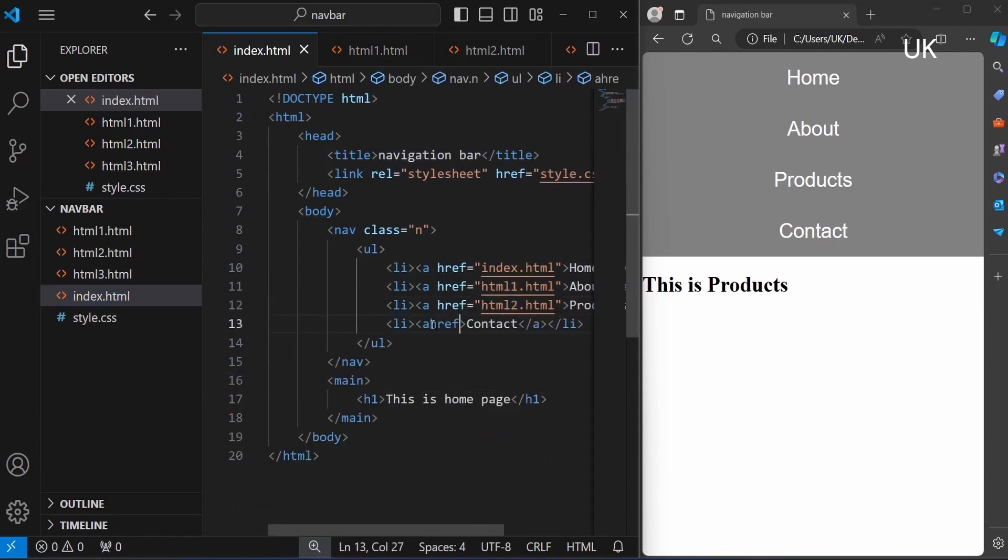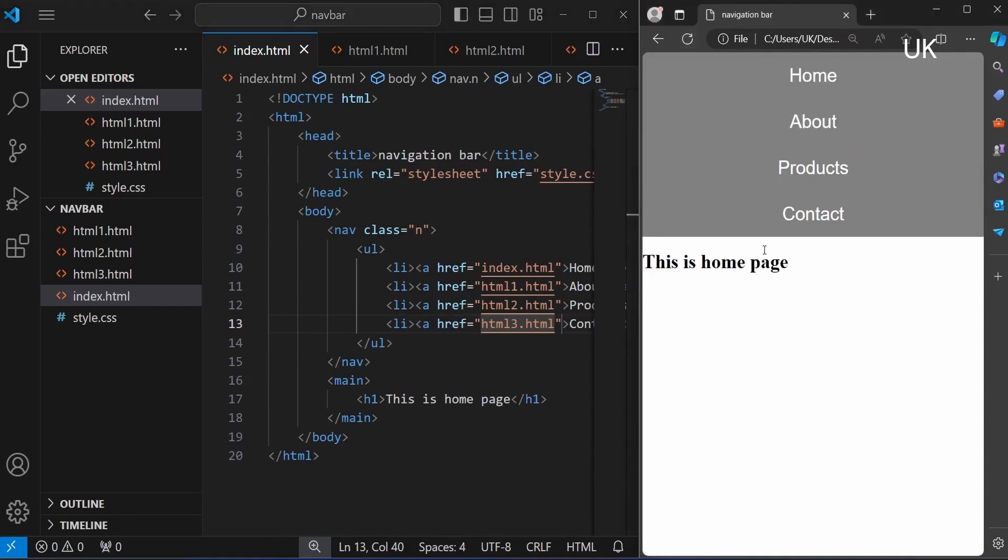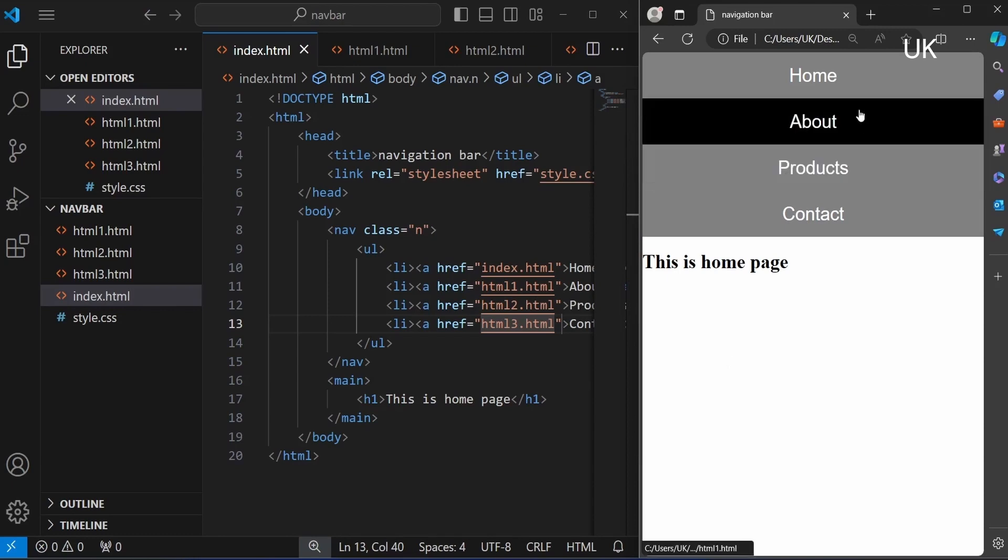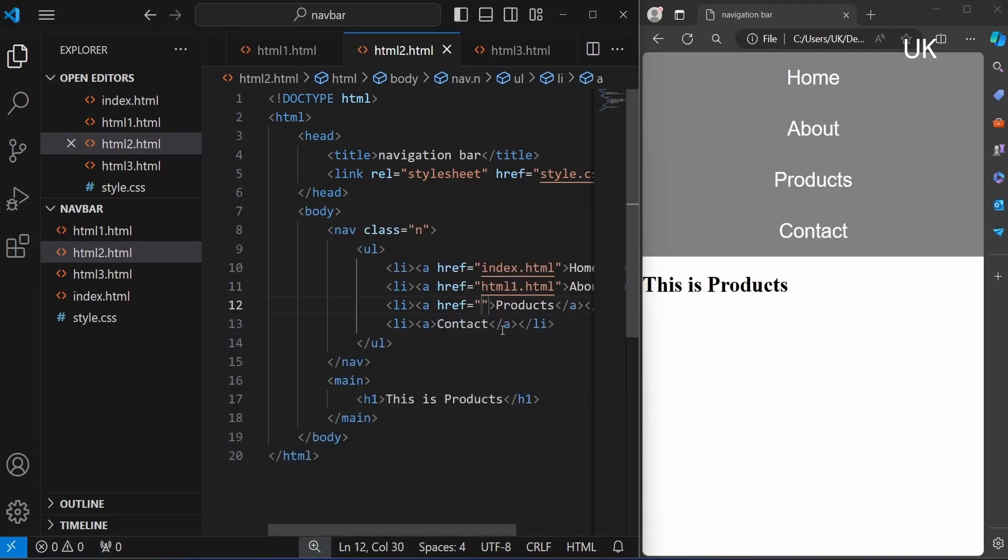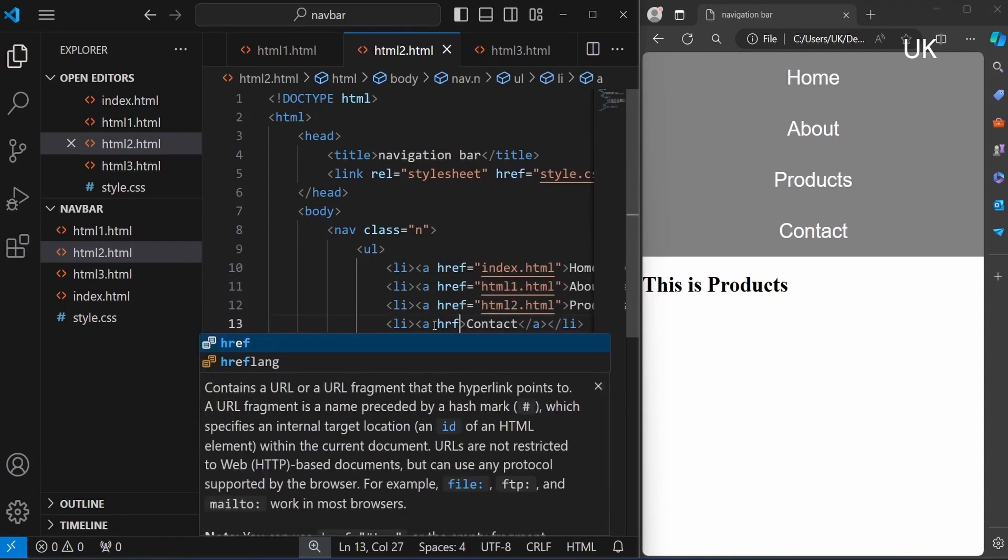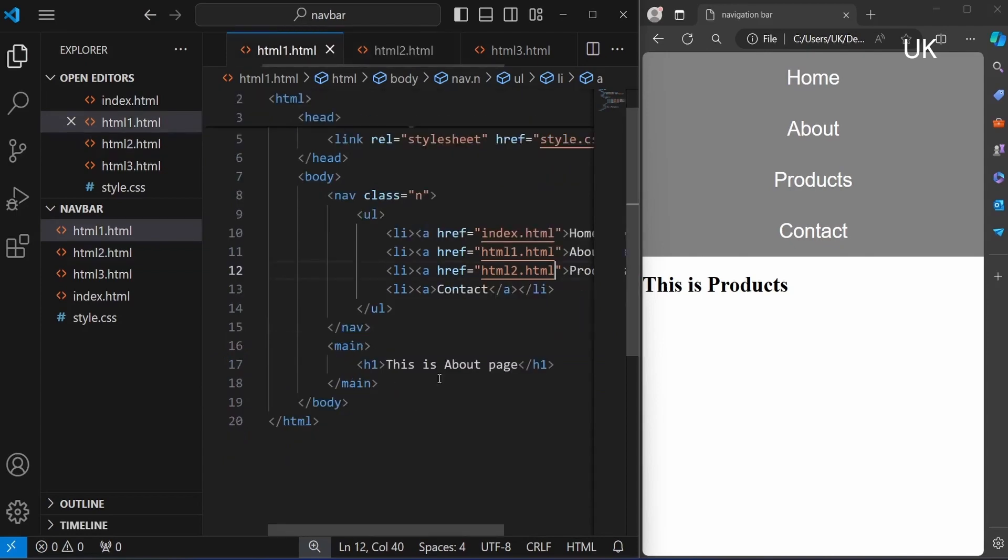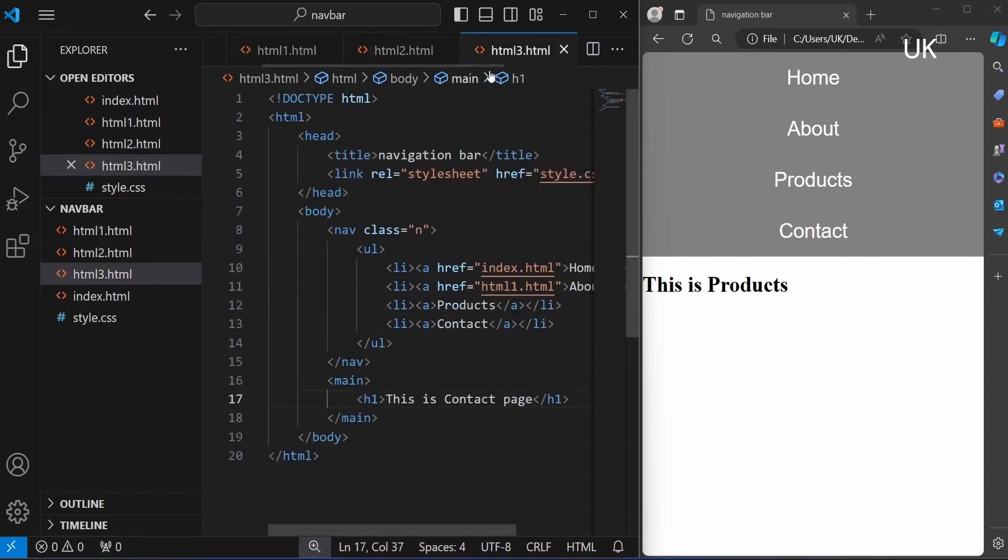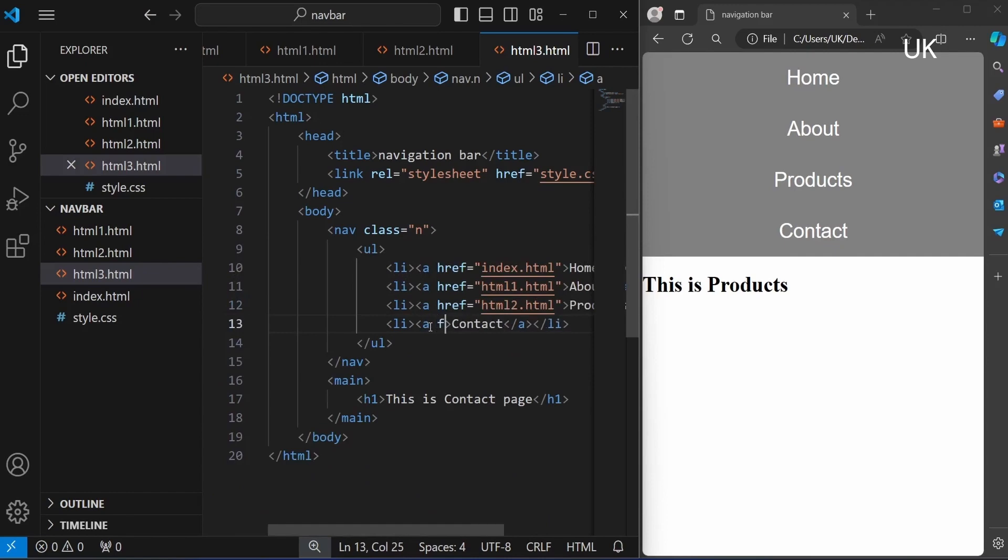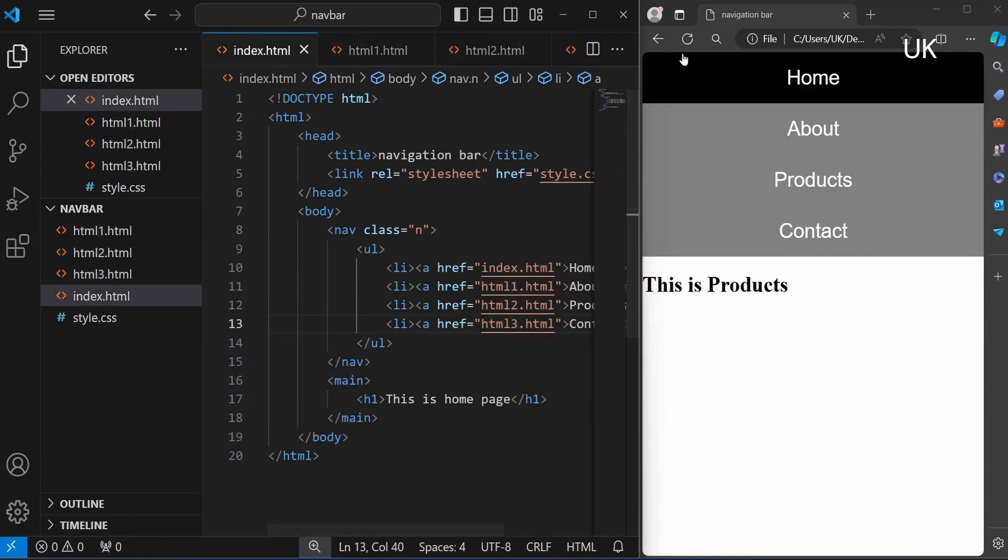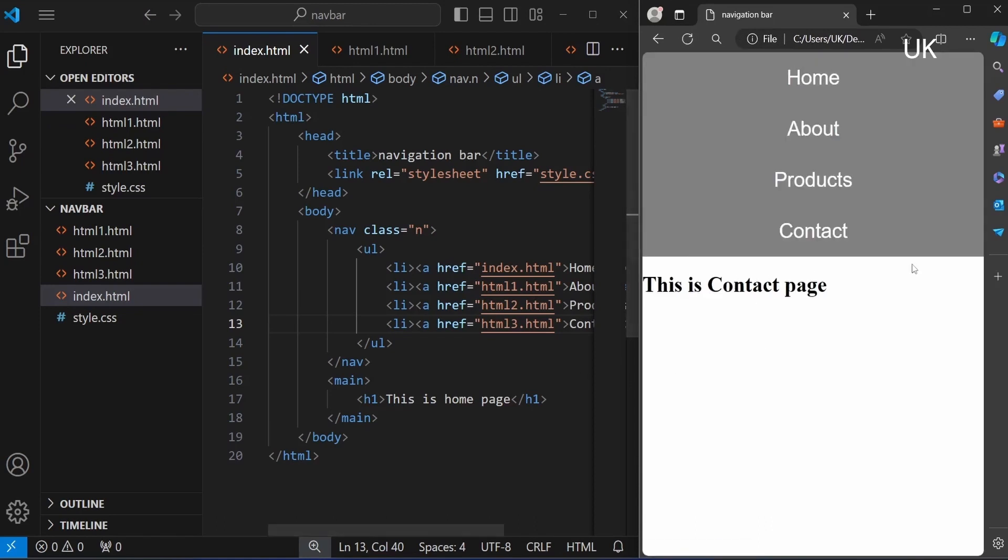Also adding for the other files. Now I am adding for the index file html2.html. We should add hyperlink for the other files also. I am adding to the html2.html, html1. Now it is created. Also adding for html1.html, html3.html. Now it is 2, 3.